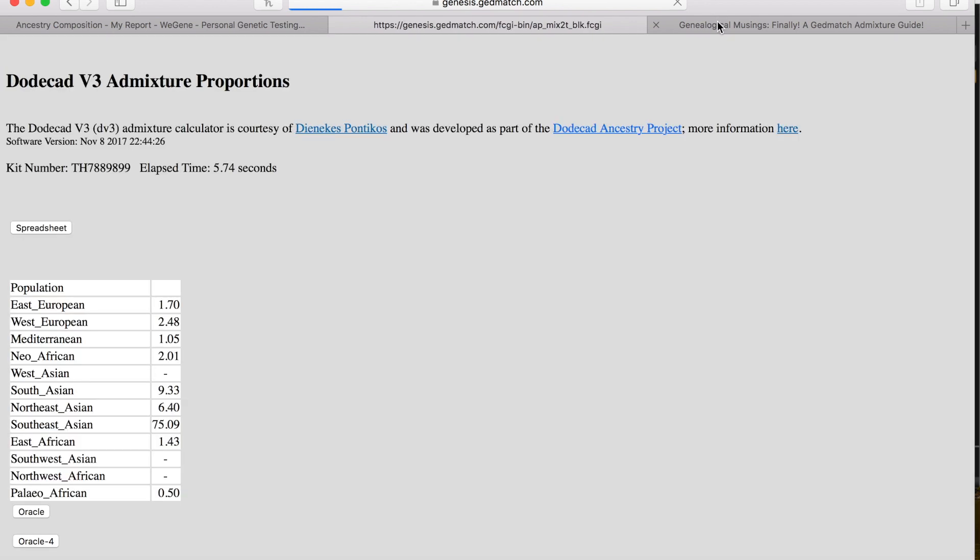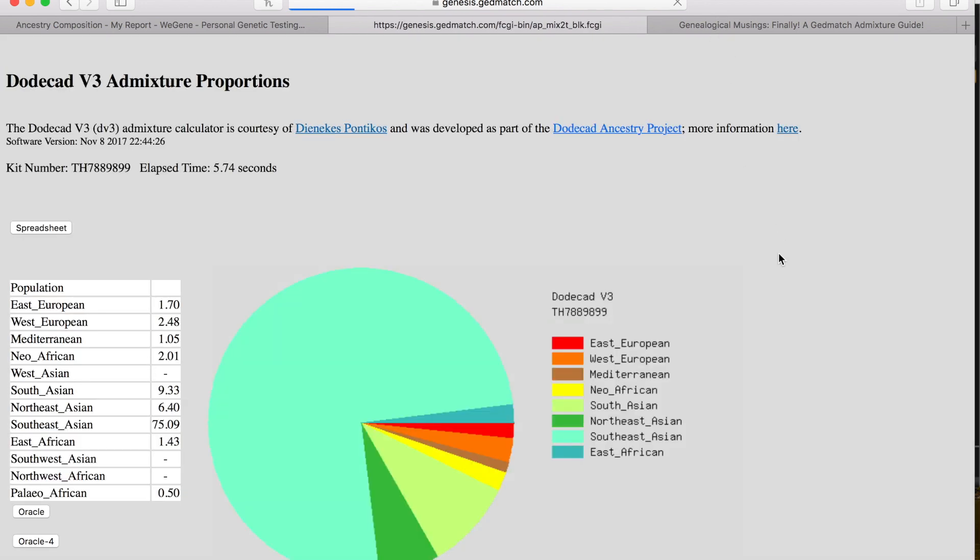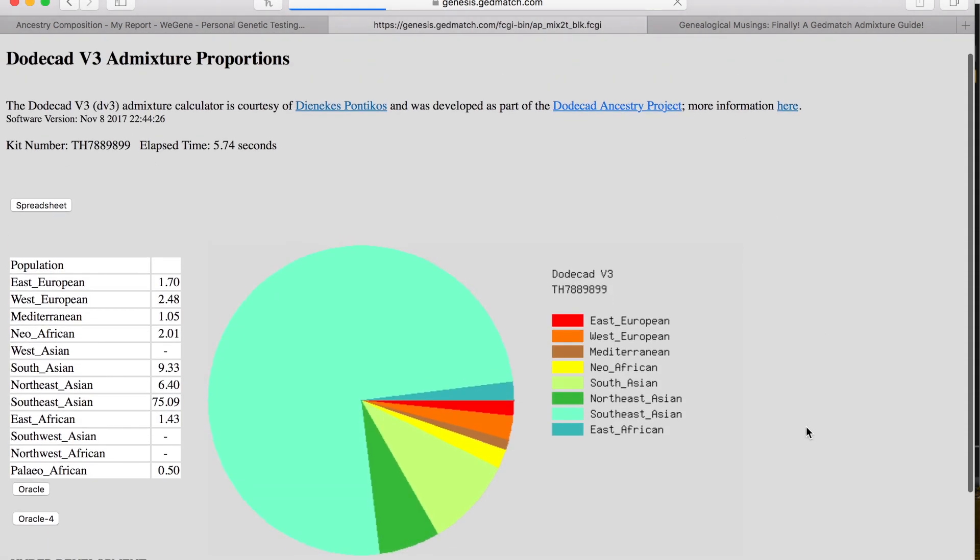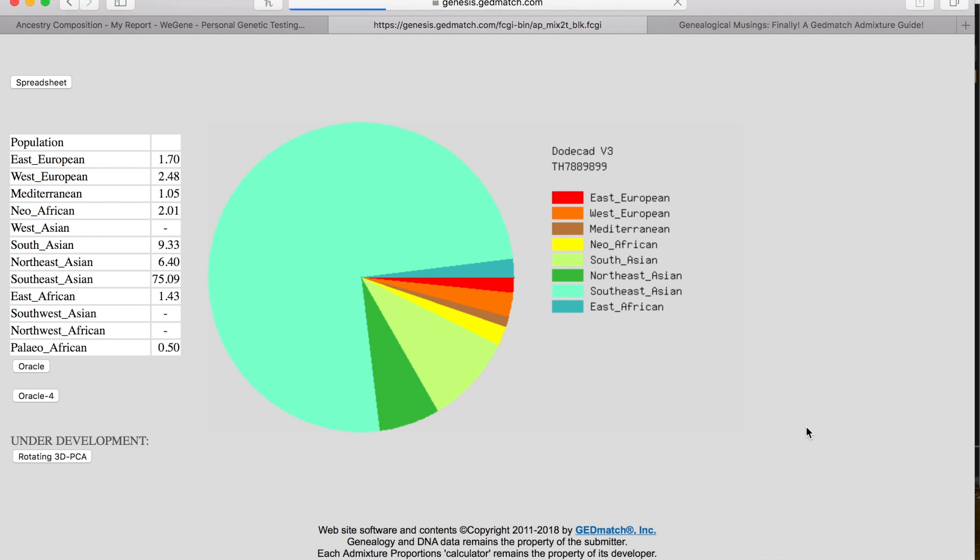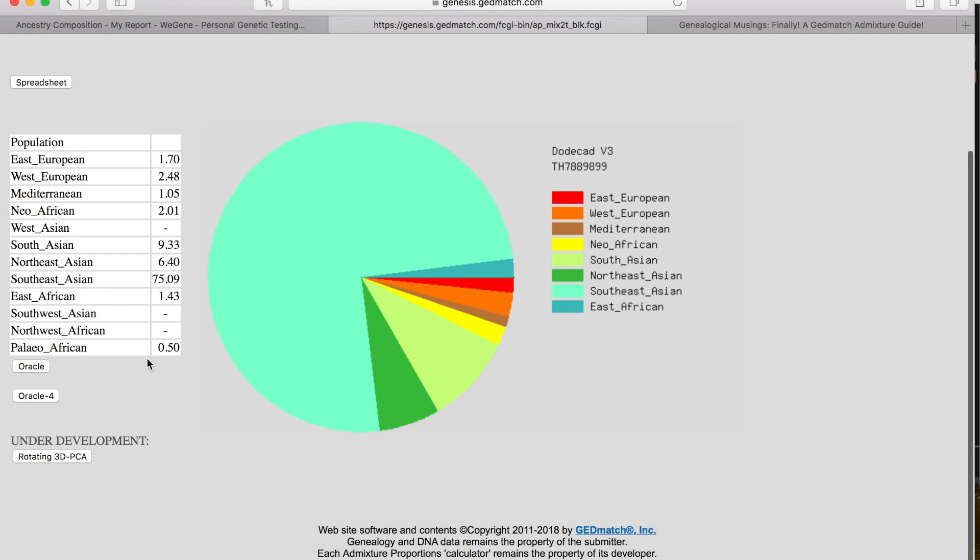Then it pops up. On Genesis GEDmatch, it's letting me know that I am 1.70% East European, 2.48% West European, 1.05% Mediterranean, 2.01% Neo-African, 9.33% South Asian, 6.40% Northeast Asian, 75.09% Southeast Asian, and then 1.43% East African. Then I have Paleo African. I'm going to go ahead and click on Oracle.